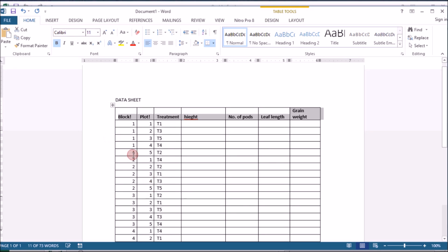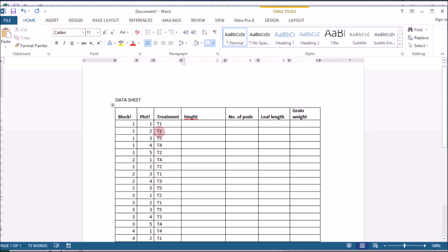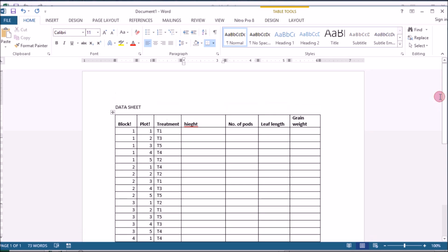So I'll be collecting in plot 1, in block 1, plot 1, treatment 1. That means in plot 2 of treatment 5 and so on and so forth. So let's see how we can come up with our plot layout.